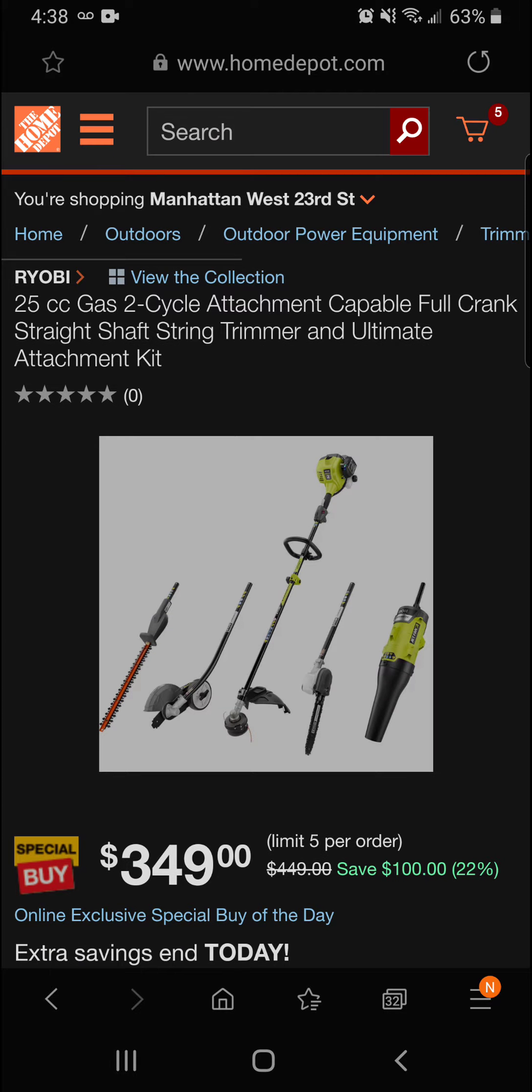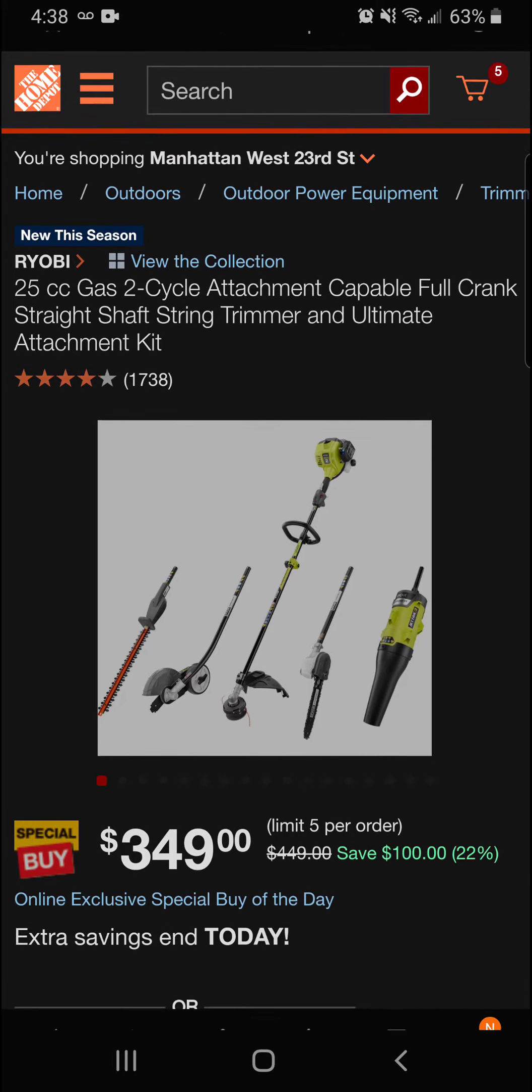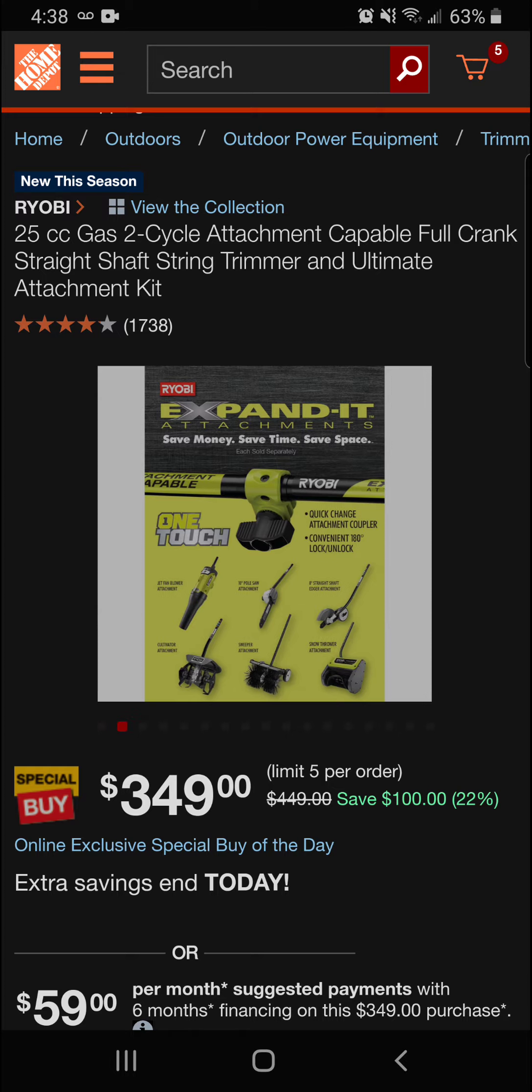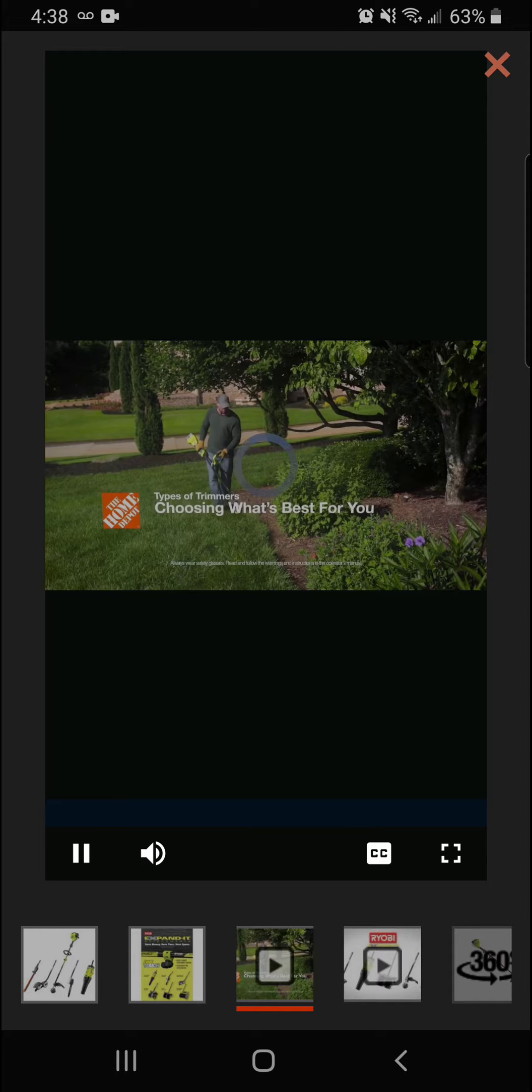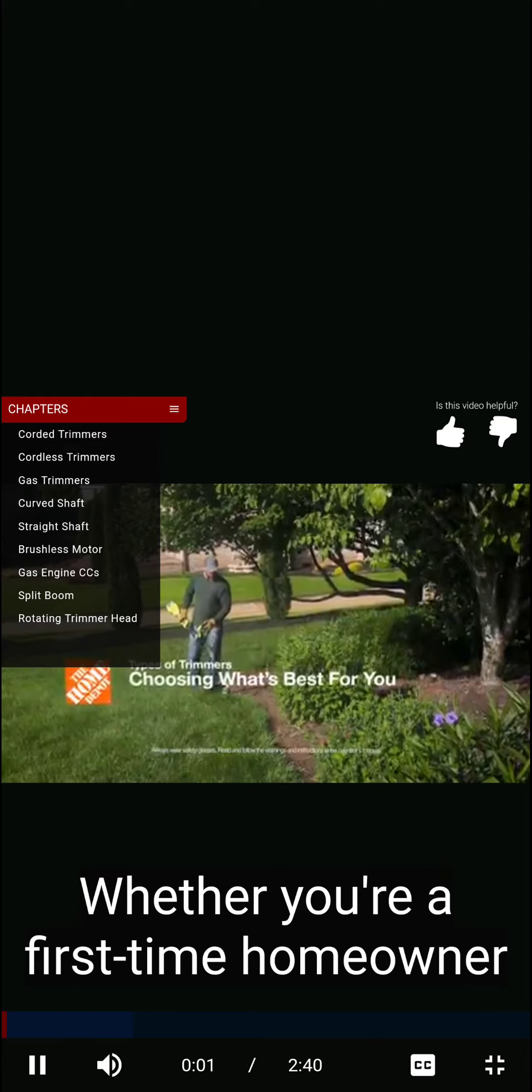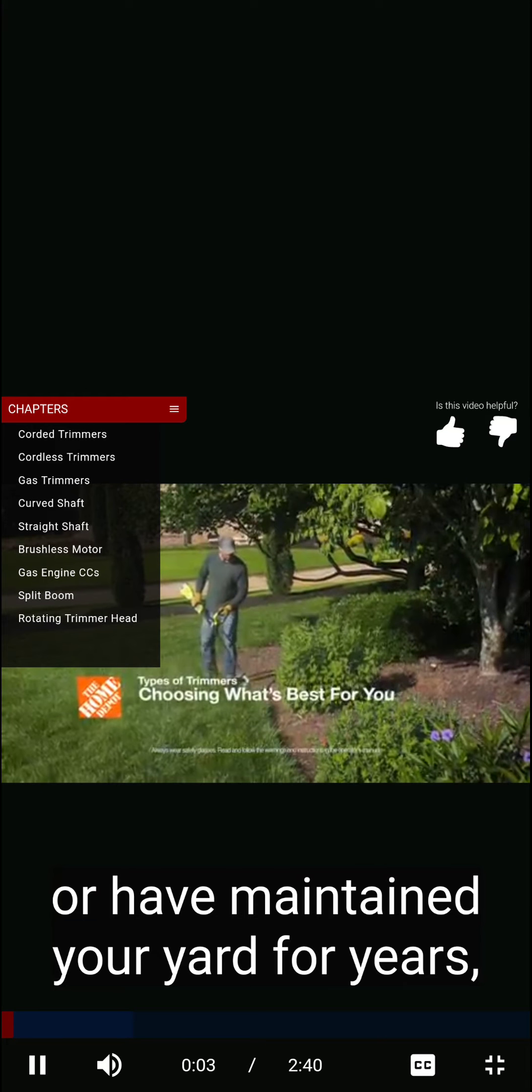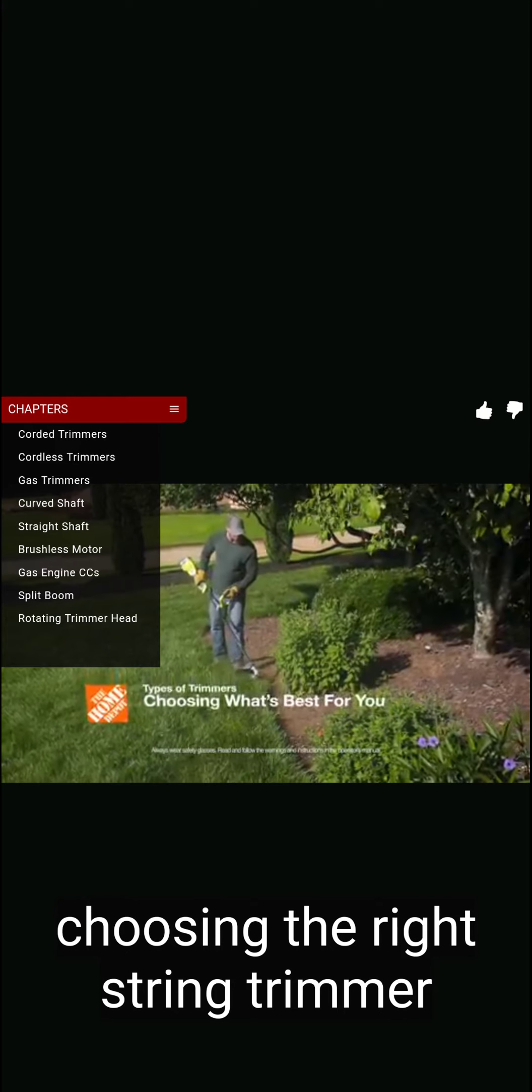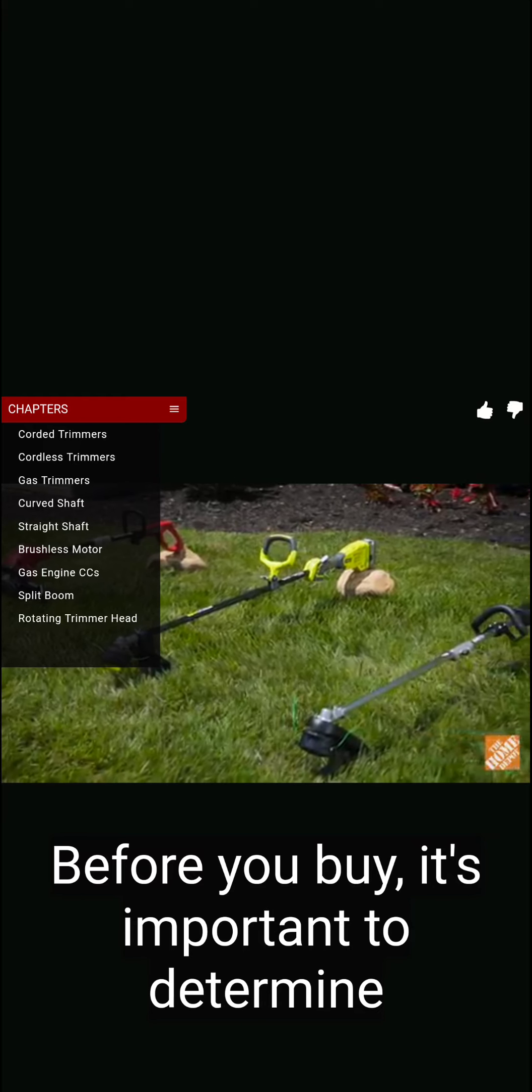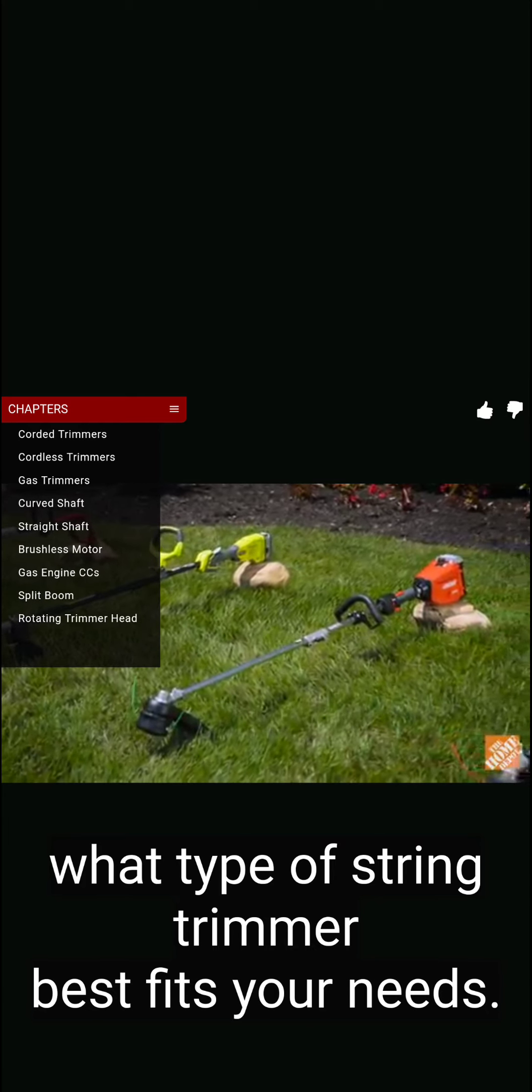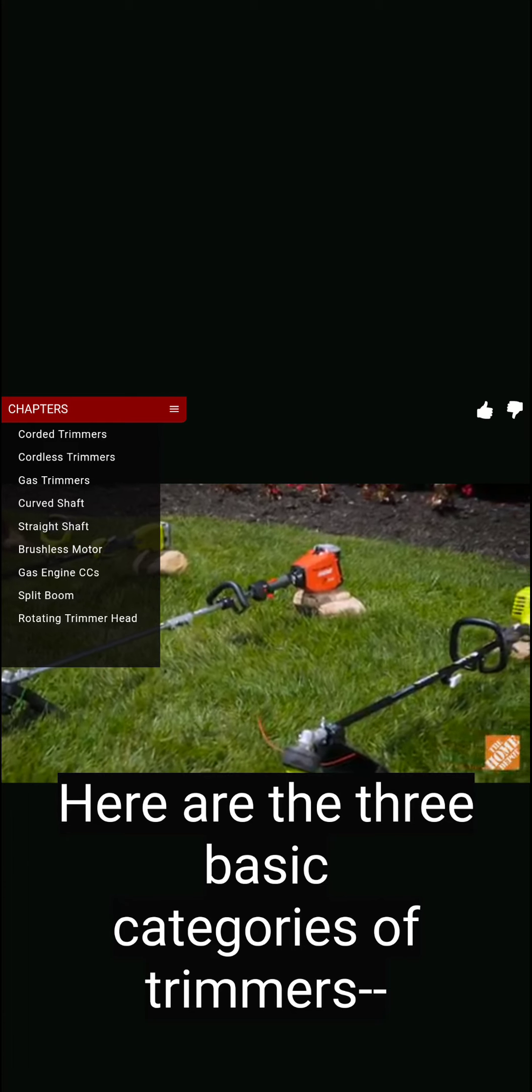All right, we're going to keep moving here. Next up we've got the Ryobi 25cc gas two-cycle attachment-capable full crank straight shaft string trimmer and ultimate attachment kit here. If you just bought a house and you want to get everything you need to do a little outdoor stuff around the house, this may be the option for you. At 22% off today, you're going to be saving $100 for a final price of $349. All right guys, let's take a look at what they have to say about it.